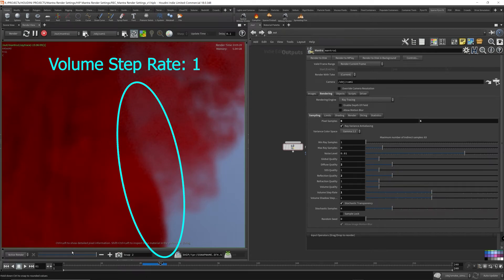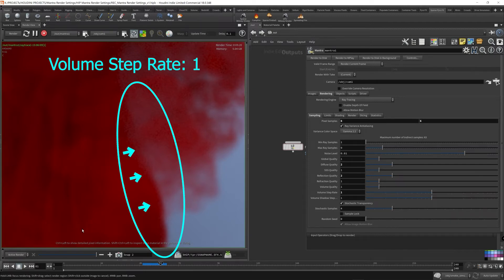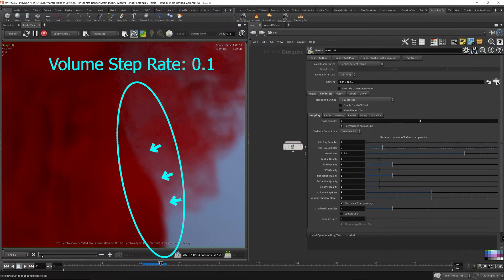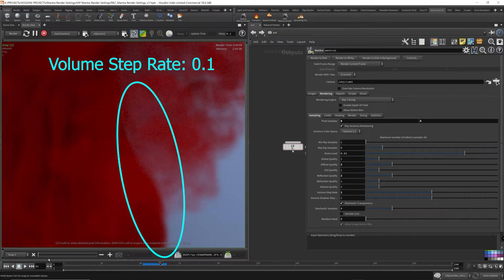You'll start to see that at a volume step rate of 1, the outline is a little, has sort of expanded compared to when it was 0.1, which is here. So 0.1, it's sort of thinned out at the edges, at the edges of the outline of the volume.